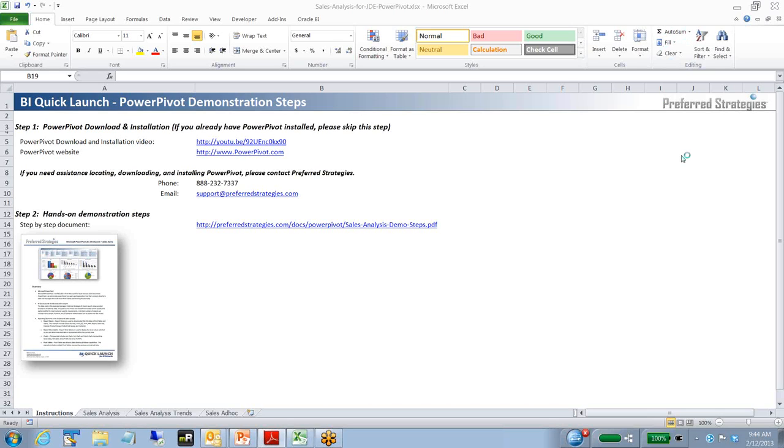Hello, my name is Adam Krueger with Preferred Strategies. Today we're going to walk through a brief introduction to a sales demo for PowerPivot, a new plug-in to Microsoft Office Excel version 2010 or 2013.